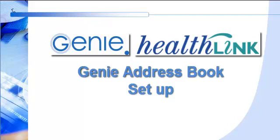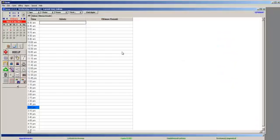In order to send electronic letters through HealthLink, you need to have the receiving provider's HealthLink details set up in your address book.